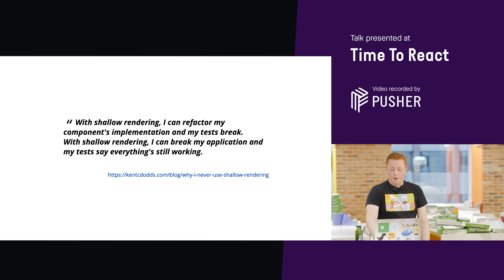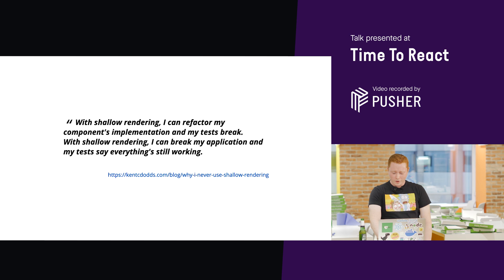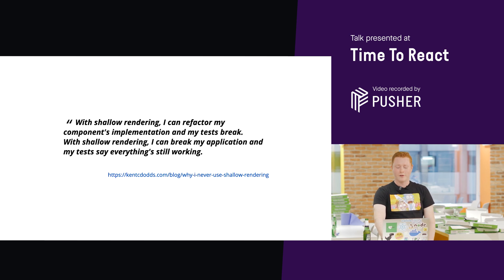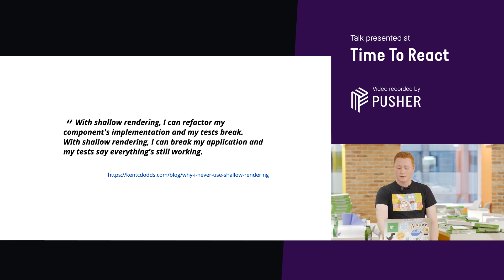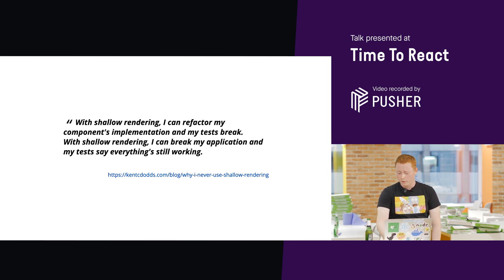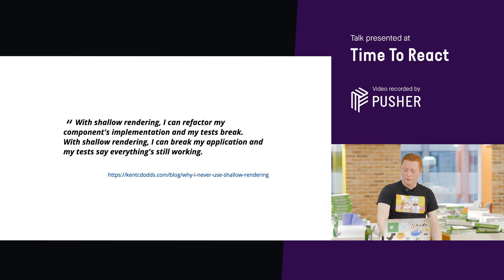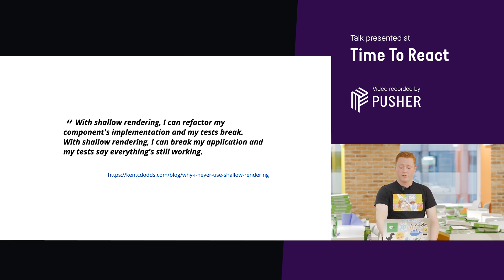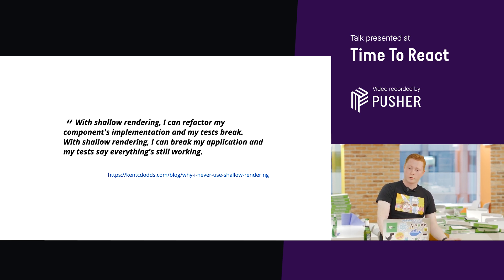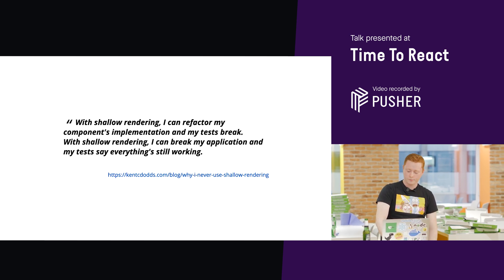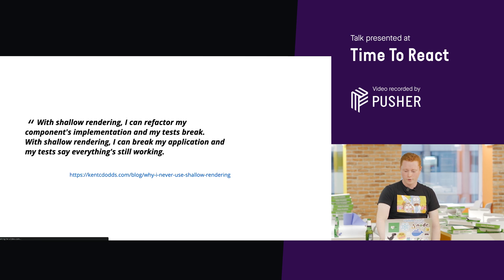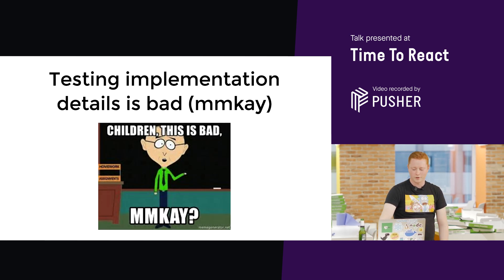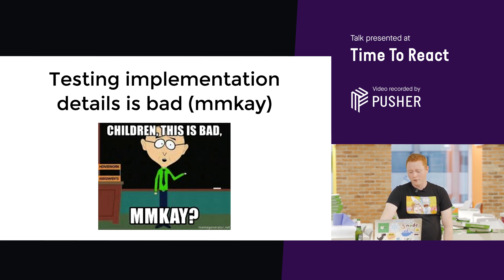And this really tightly couples your test to the implementation of the component you're testing. So, there's a clear message here. Testing implementation details is bad because it makes our tests unreliable, which reduces our confidence. It makes them brittle, which increases the cost of maintenance.